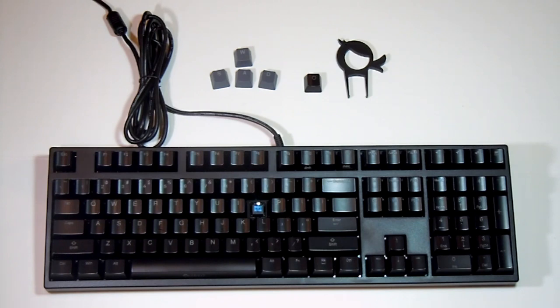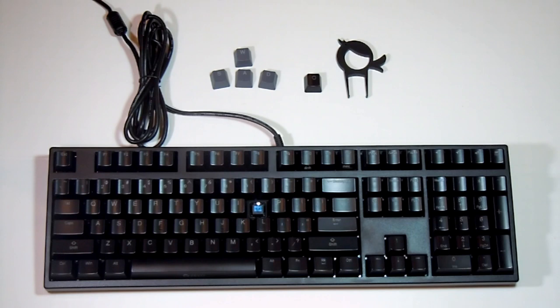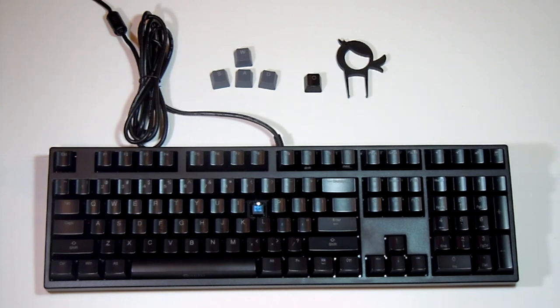Hey what's up guys and welcome to my review of the Ducky Shine Zero keyboard. This is a very nice keyboard especially for the price. Without taxes, shipping, or warranty, you can get it for about a hundred and five bucks.